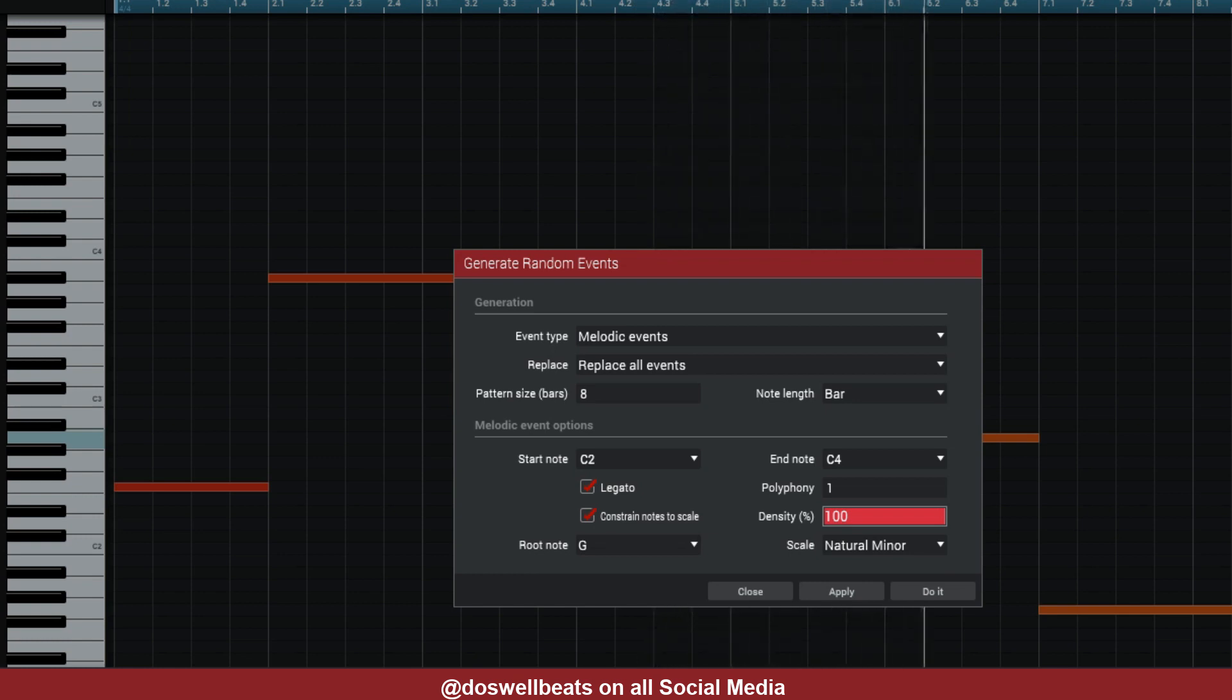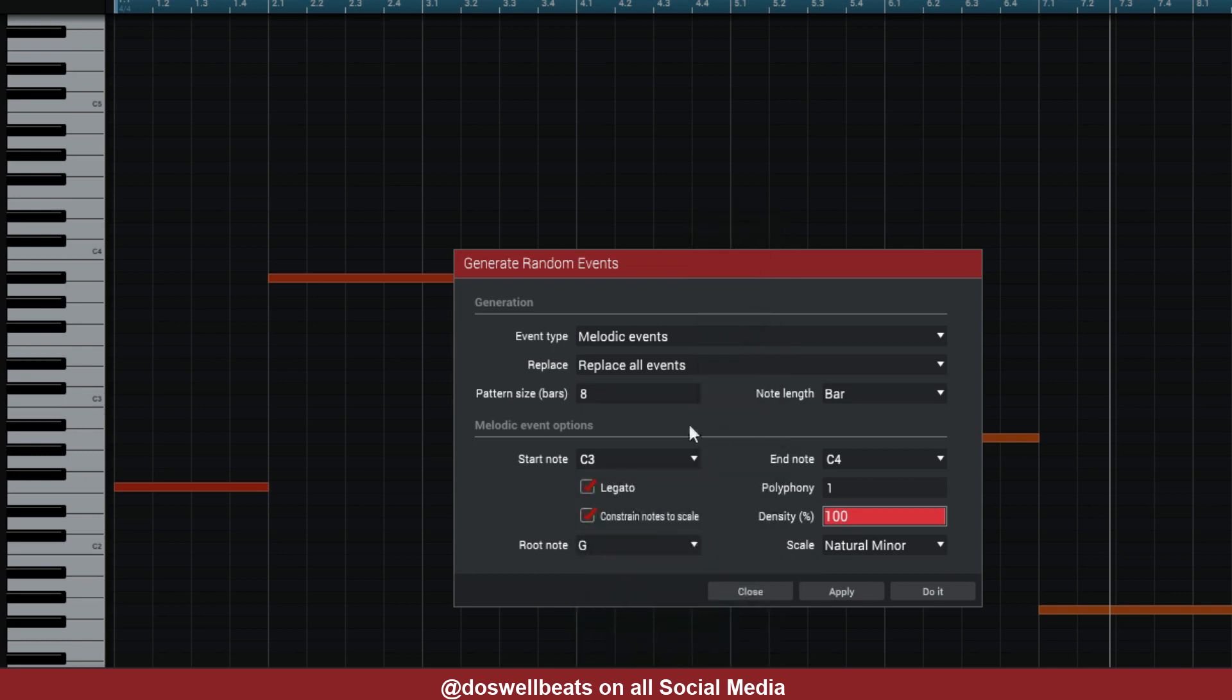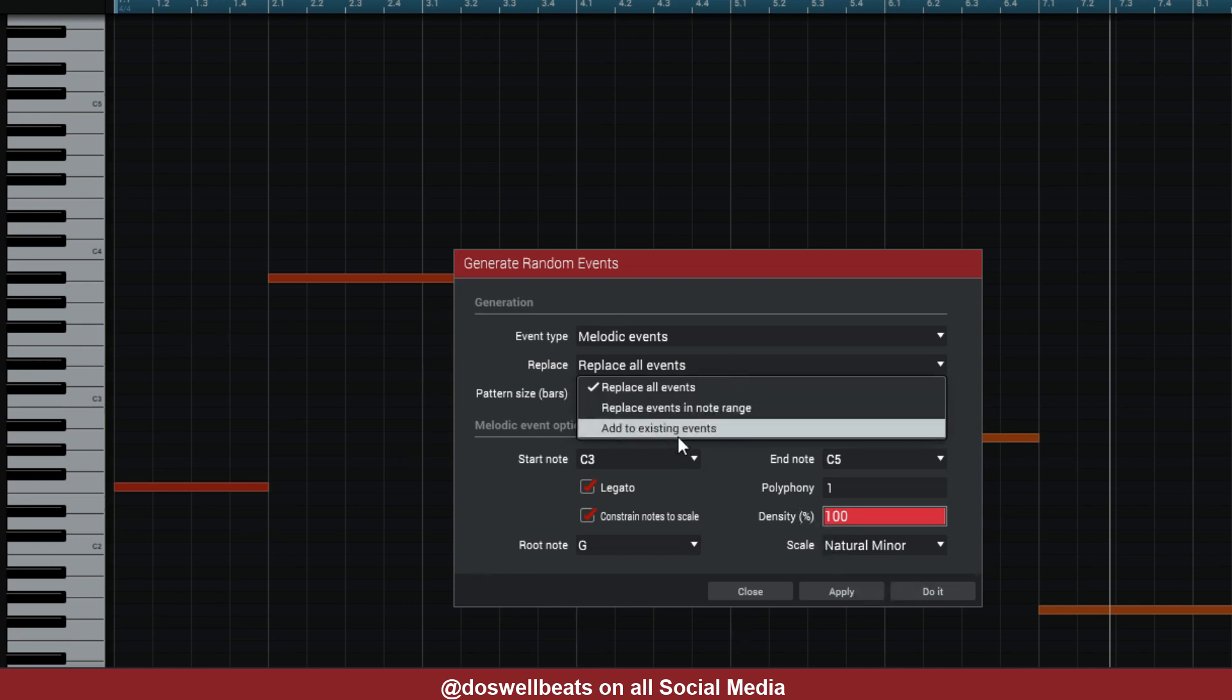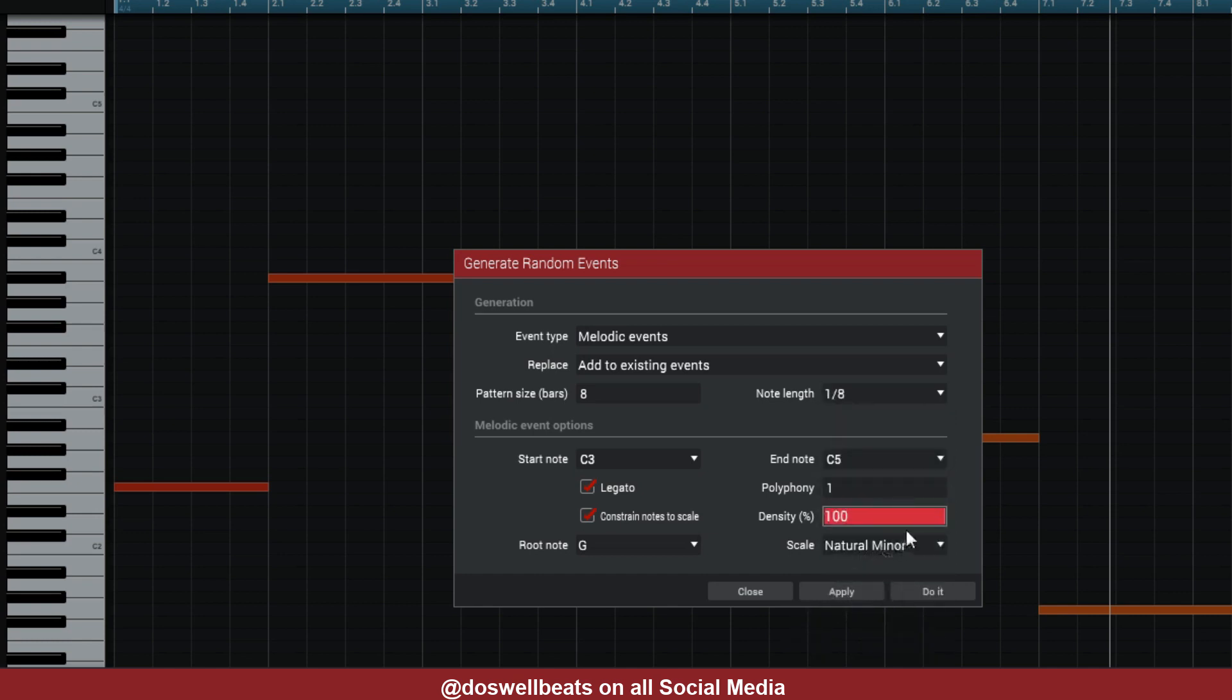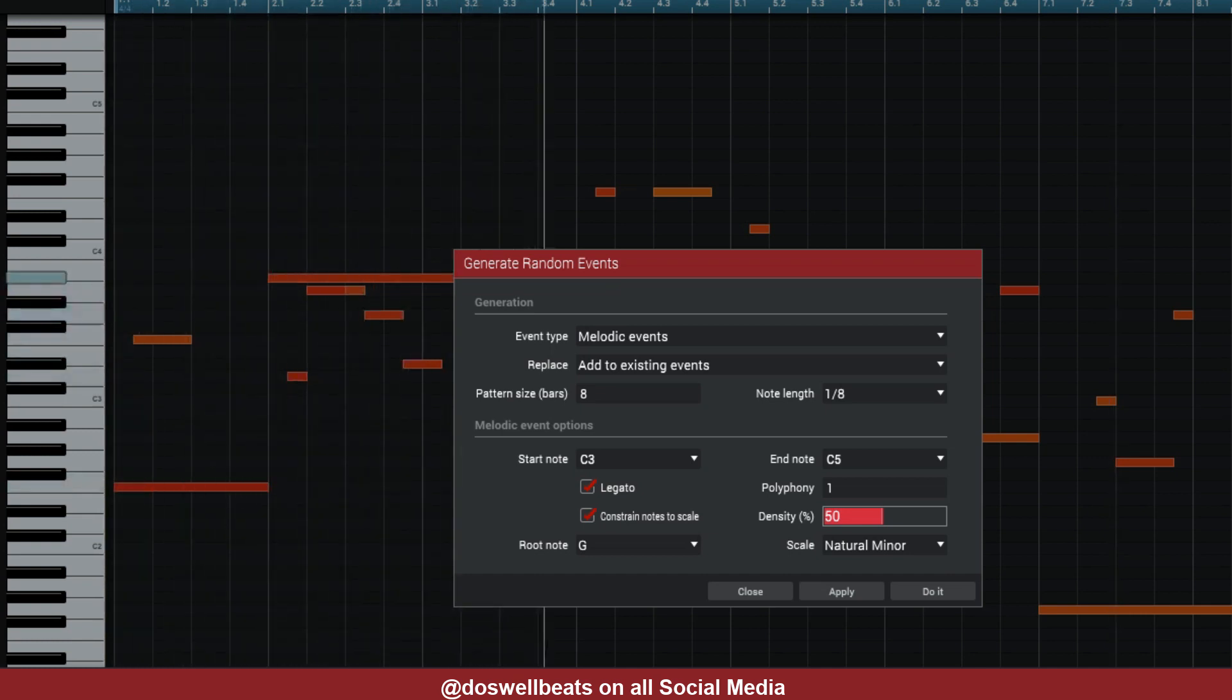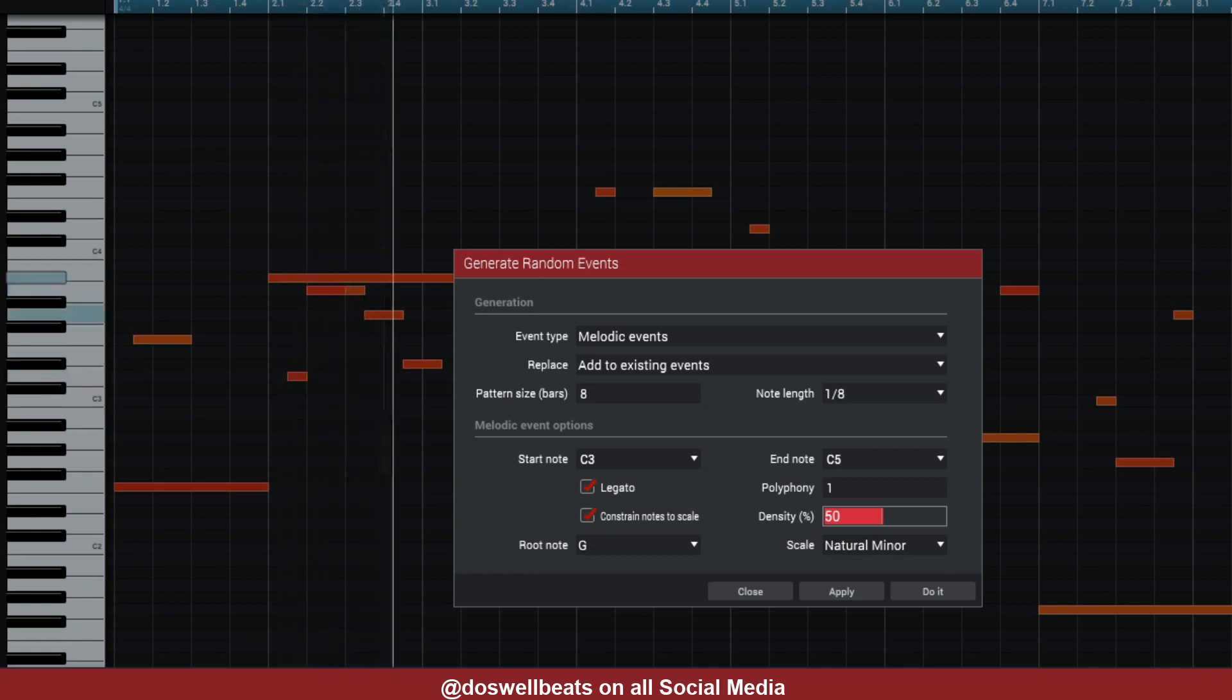Since there's one, there's no notes on top of each other—they all play separately. So let's hear what that sounds like. Alright, so since we have those base notes, let's move this up now to start at octave three and this one ends at five. Now we want to add to what we already have, so now we're going to Add to Existing and change the bar to one eighth. Let's turn this down to 50. Let's just hear what it sounds like.